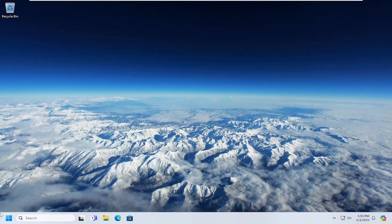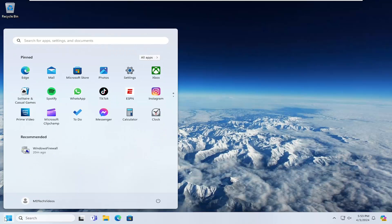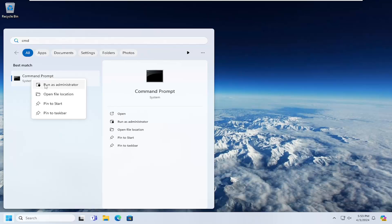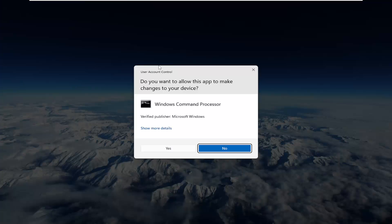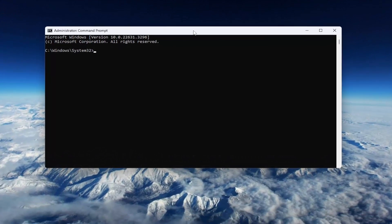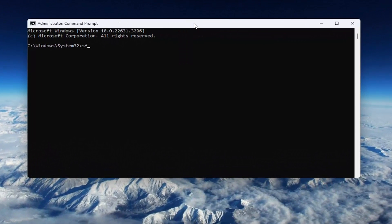Once that's done, go ahead and open up the search menu, type in CMD — best match will come back with Command Prompt. Right click on that and select Run as Administrator. If you receive the User Account Control prompt, select yes. Now into this elevated command line window, type in SFC followed by a space, forward slash scannow — scannow should all be one word attached to the forward slash out front.